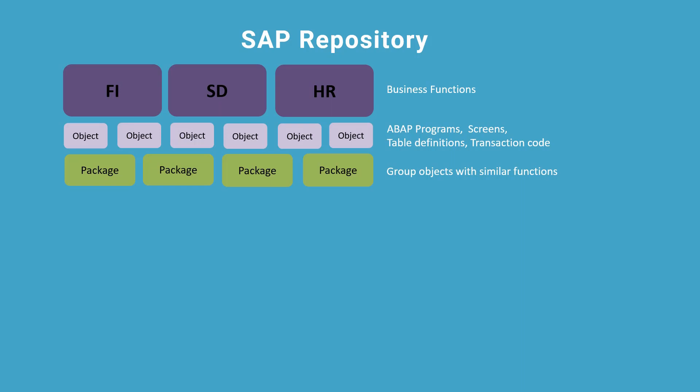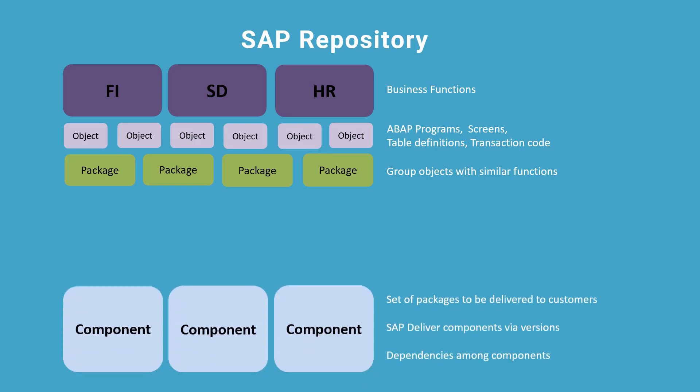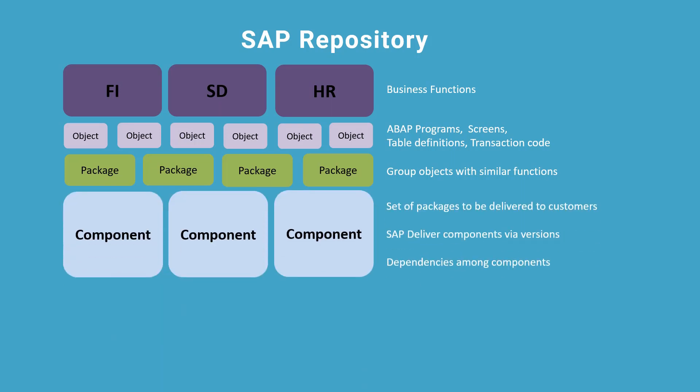Each package belongs to a component. A component is a set of packages that SAP delivers to customers. A component is delivered by SAP via different versions. Also, there are dependencies among different components, which means some versions must be patched into the system together.